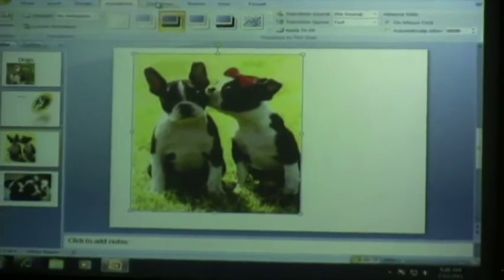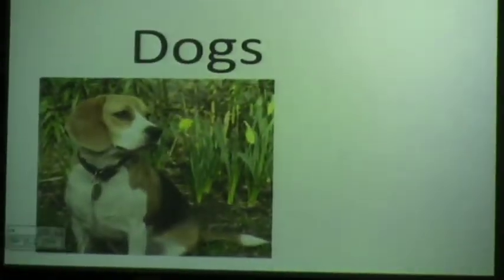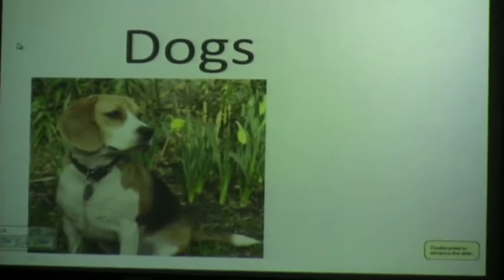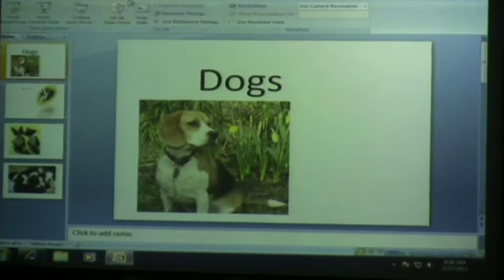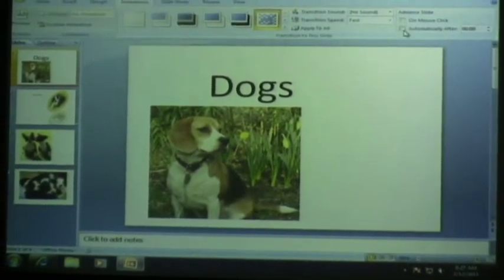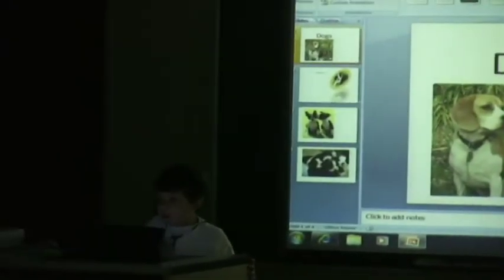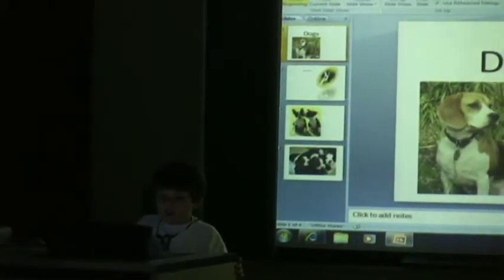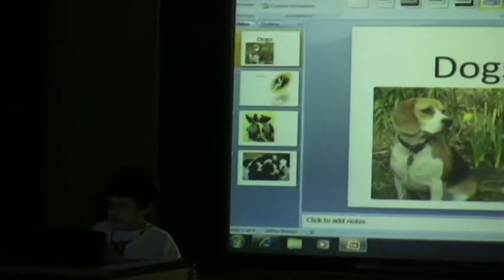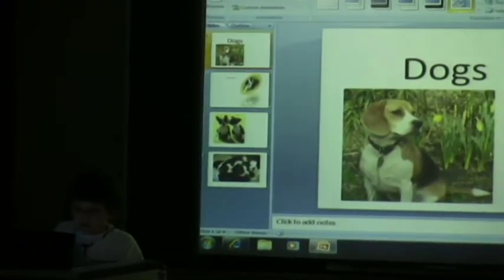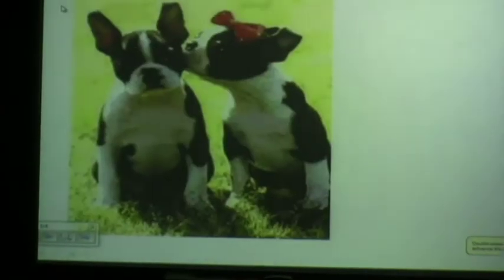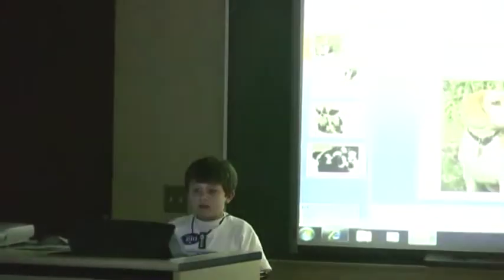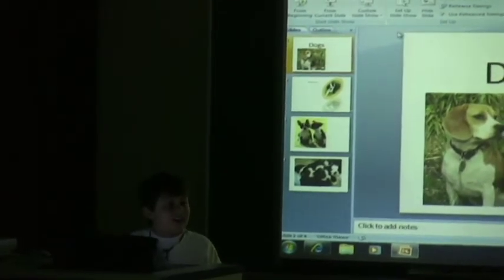All right, now when I go to slideshow and from beginning. Oh yeah, hold on, I forgot something. When you go to animations, you know, I do automatically after. Say we want each slide on for two seconds. Slide show for me. And then that's the end. I know, I just said the end of that slide.